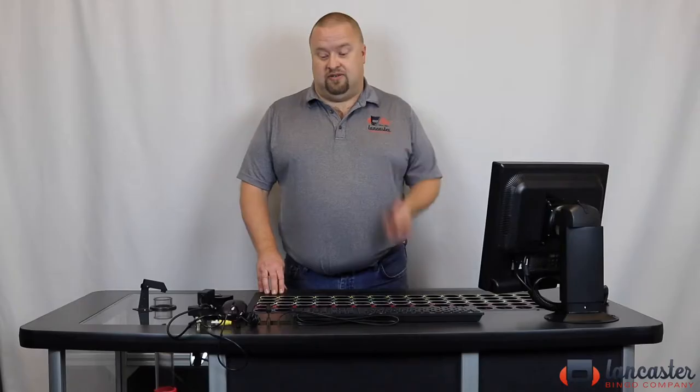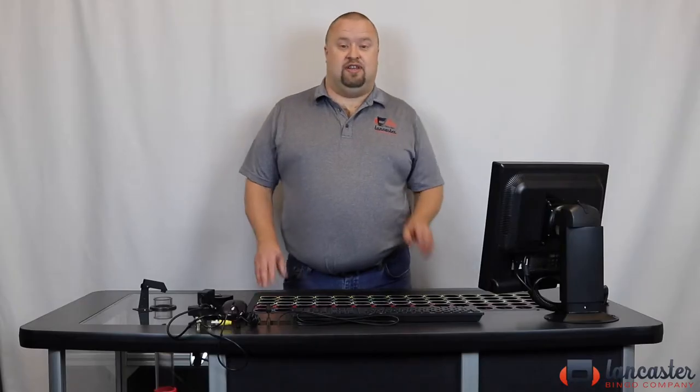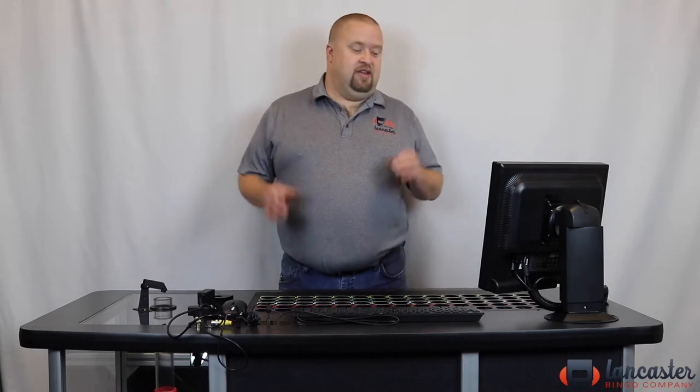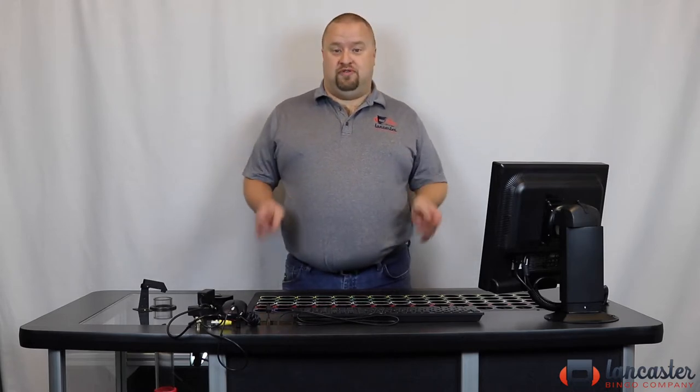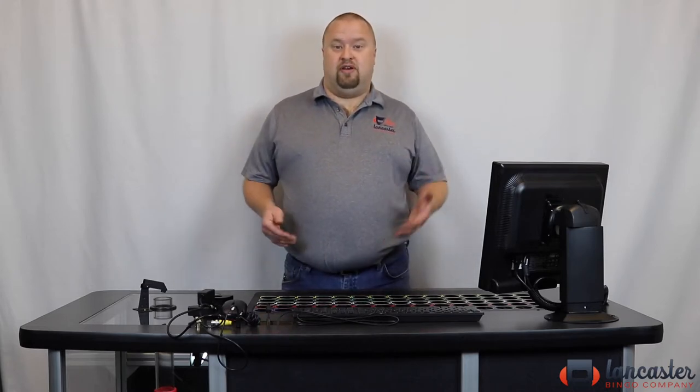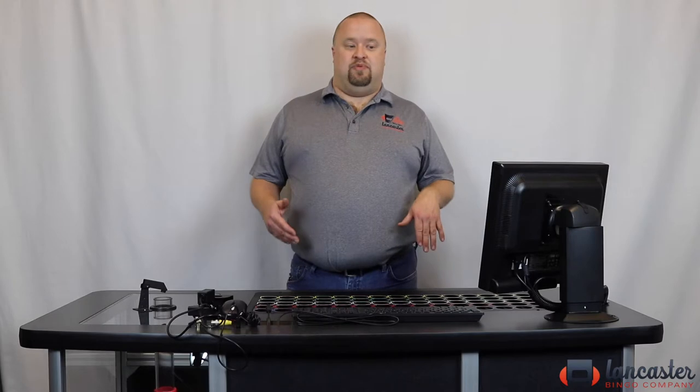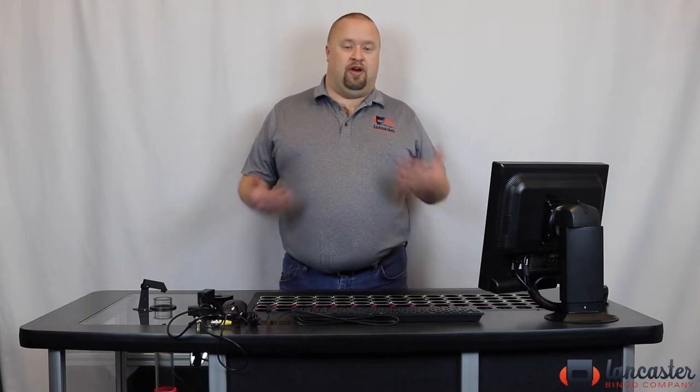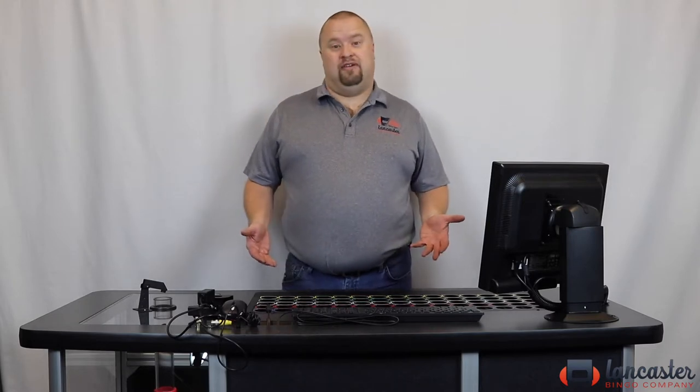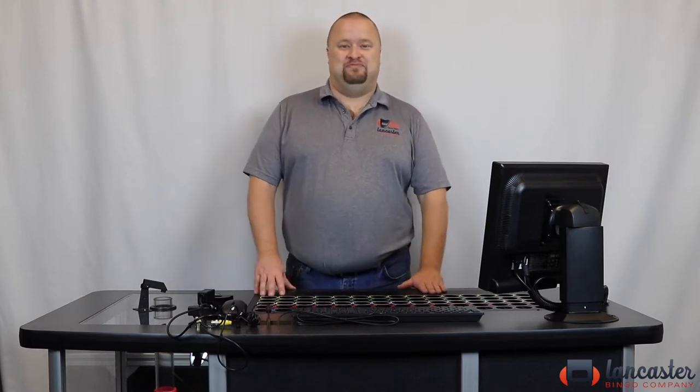And so this is the machine that I believe the Statesman Premier is the machine of the future for bingo to keep it going and to keep you running without breaking the bank. Thank you.